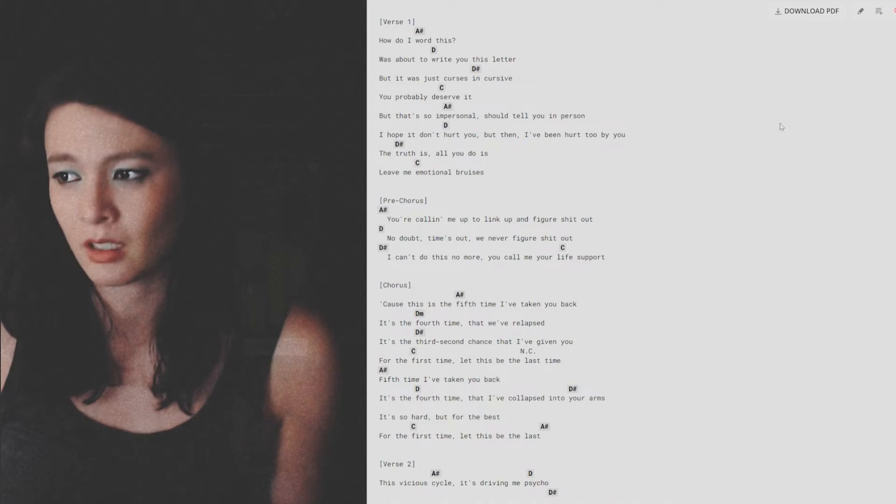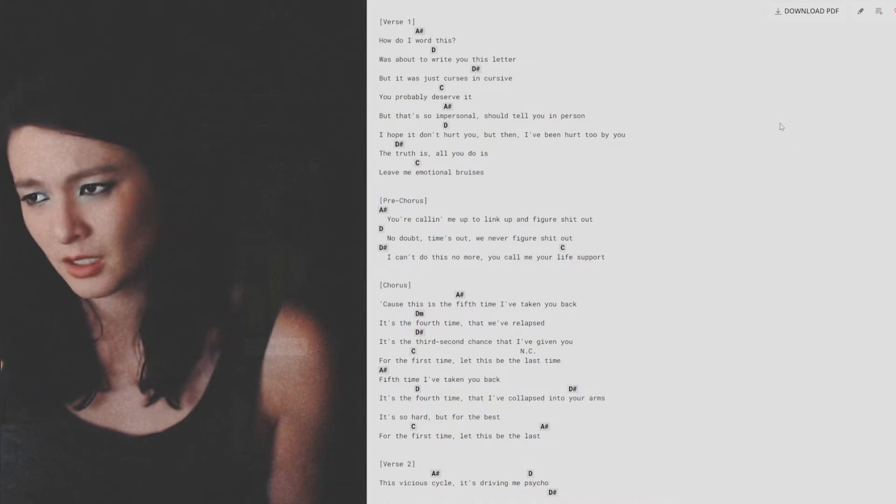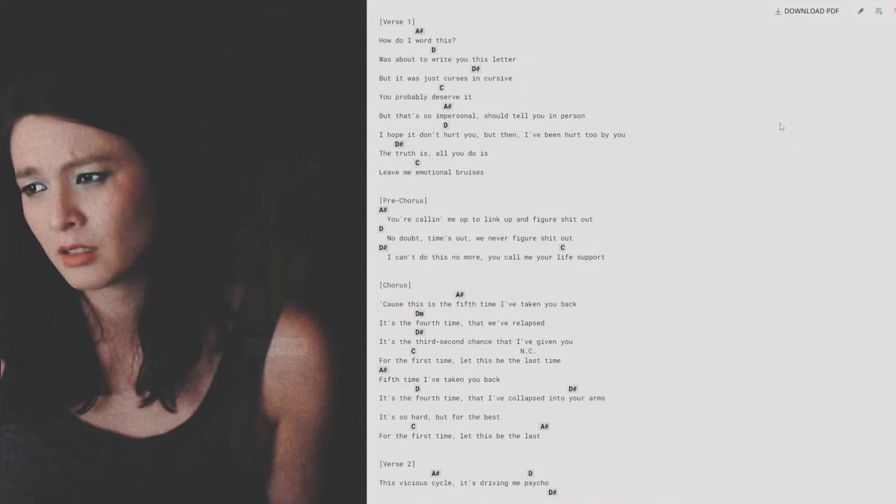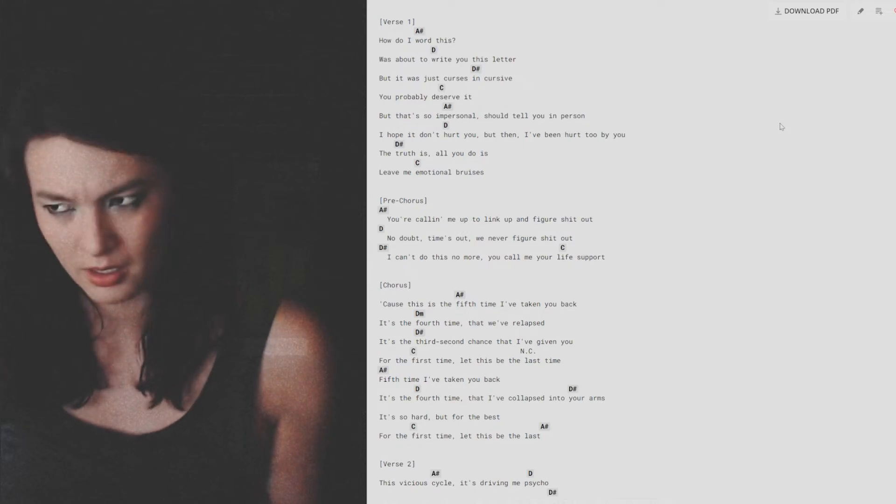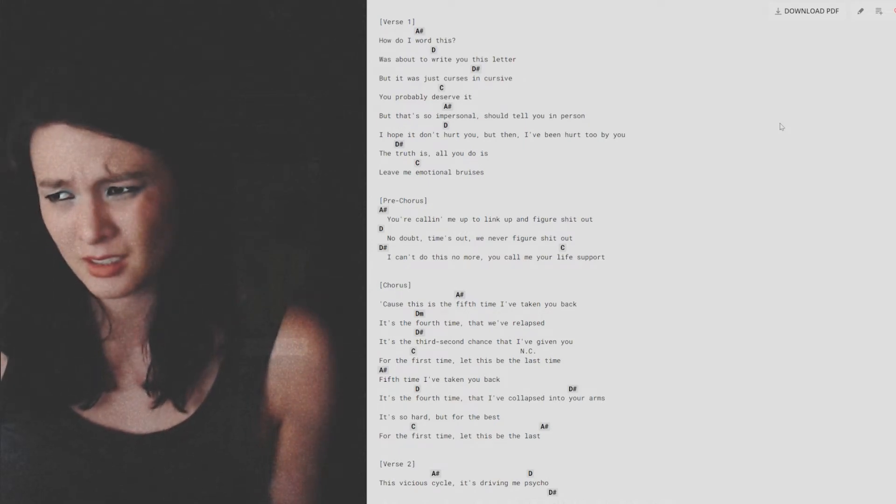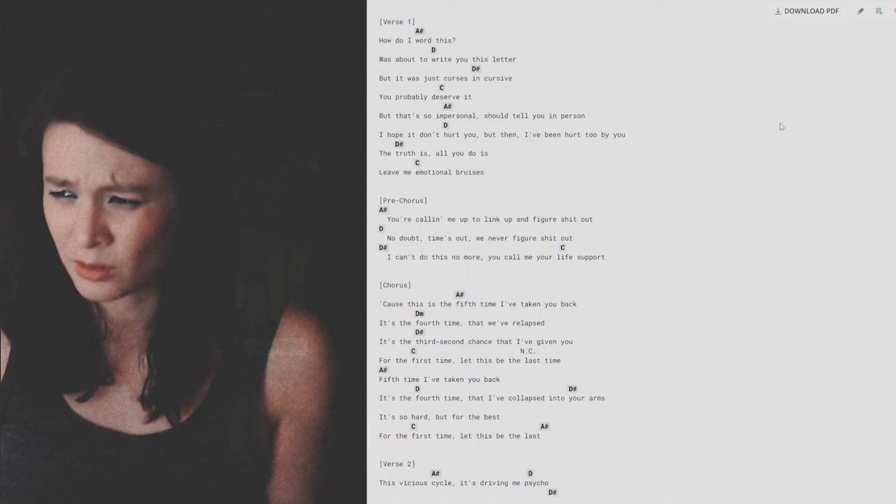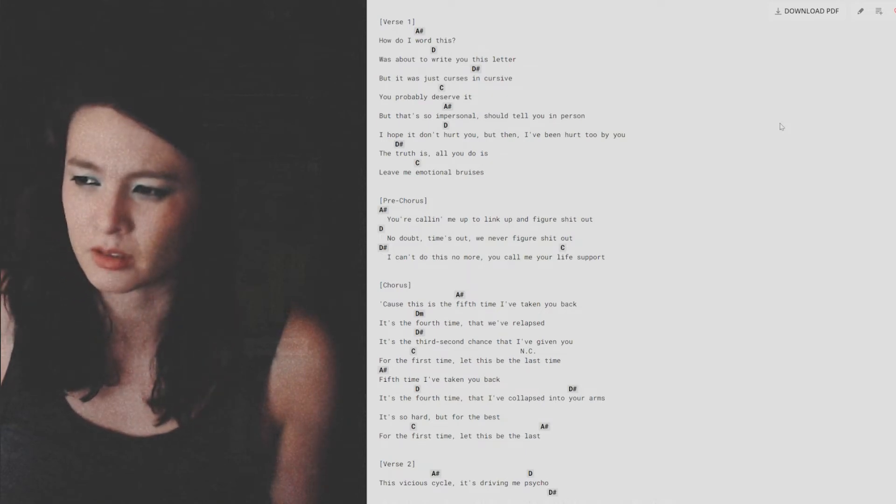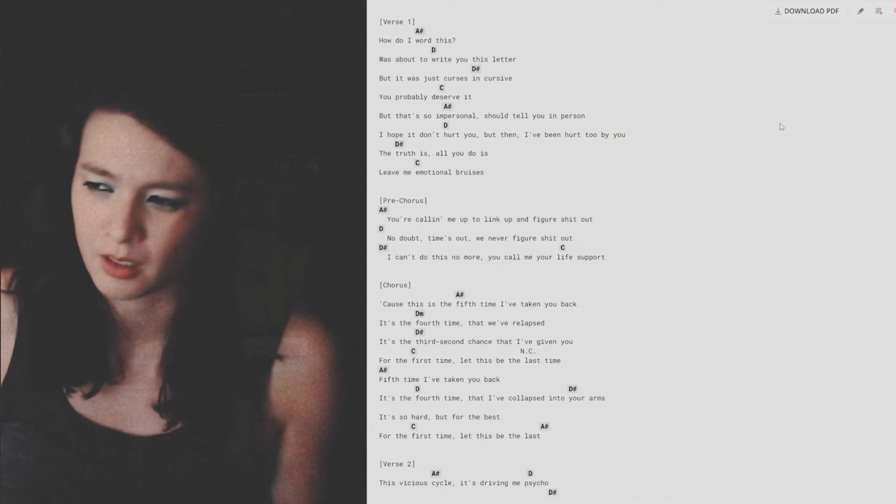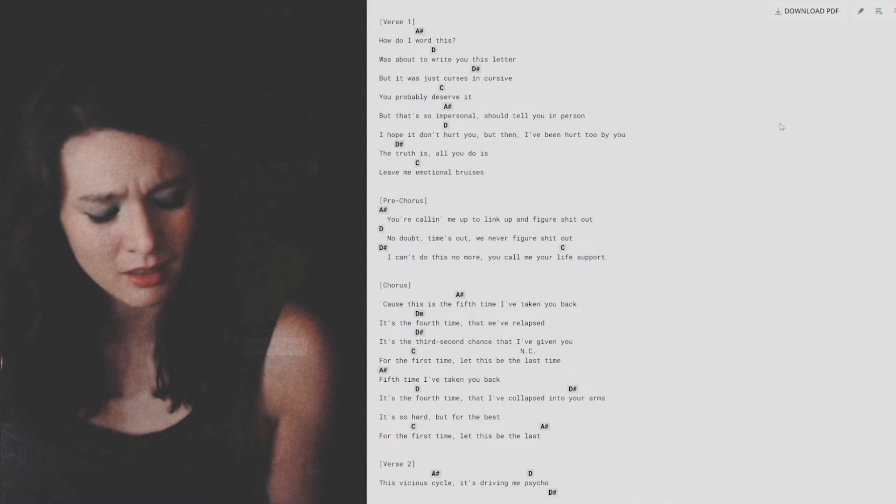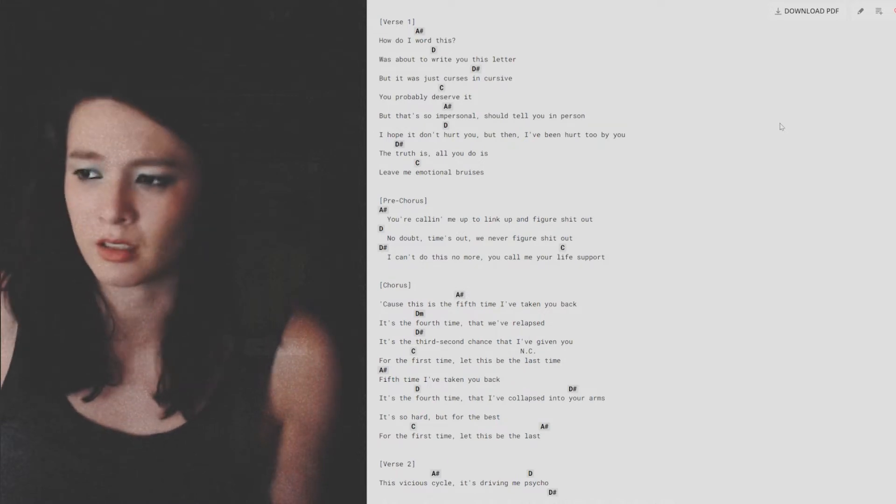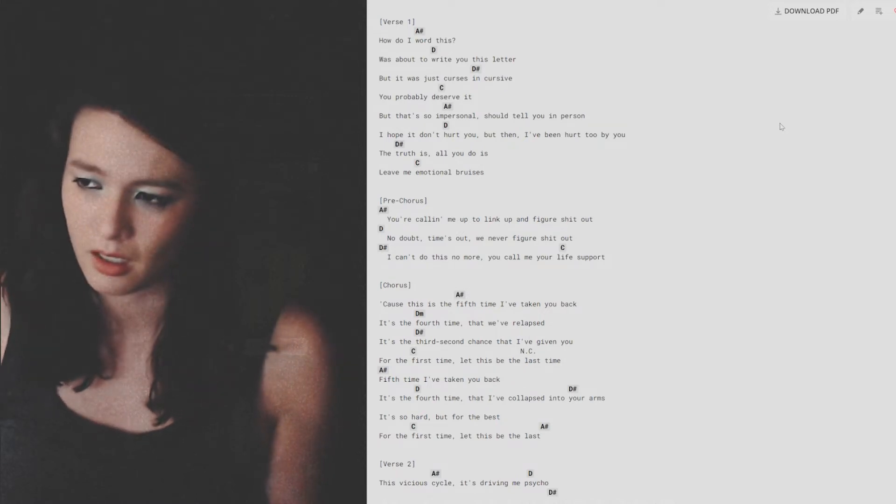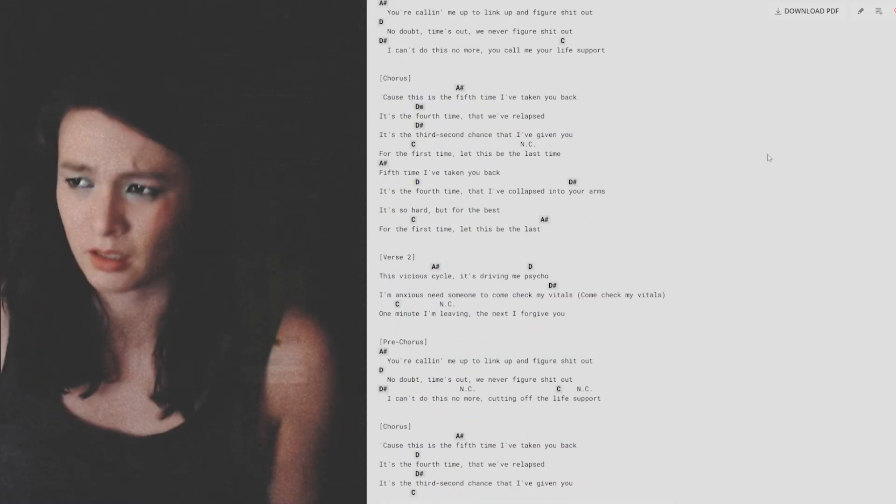fifth time I've taken you back. It's the fourth time that we've relapsed. It's the third second chance that I've given you. For the first time let this be the last.